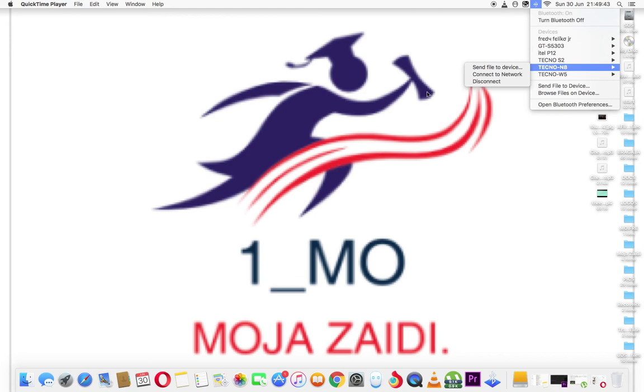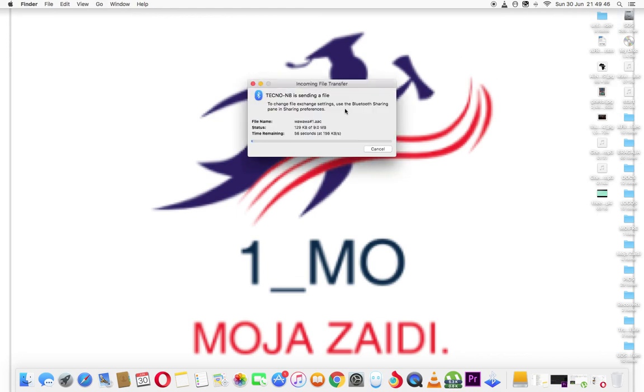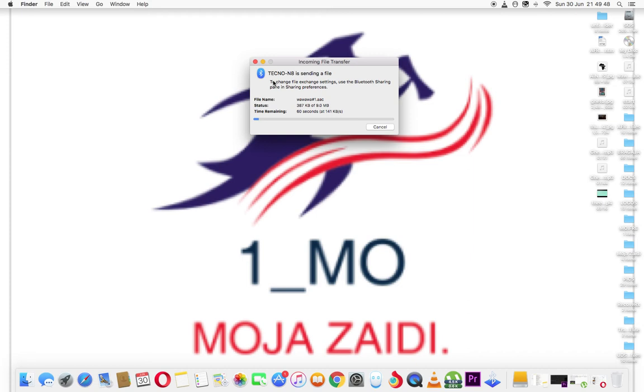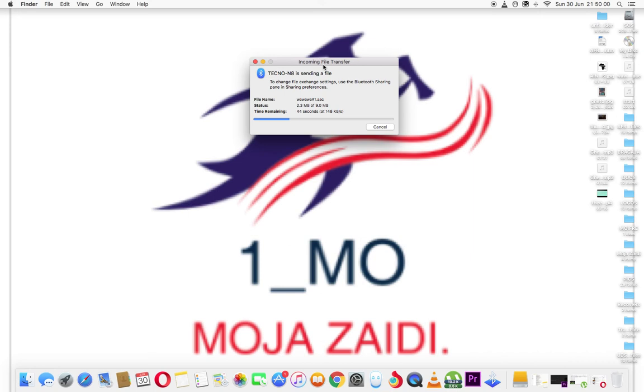I'm sending the file from Tecno N8. The file is coming from Tecno N8. Tecno N8 is sending the file. So currently the file 'wa wa wa wa number one' is coming from Tecno N8. We know Tecno—it's Android version.